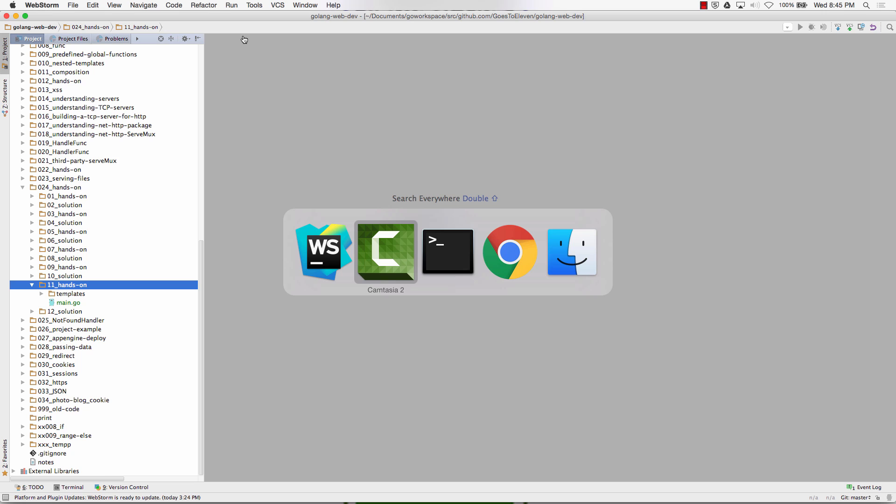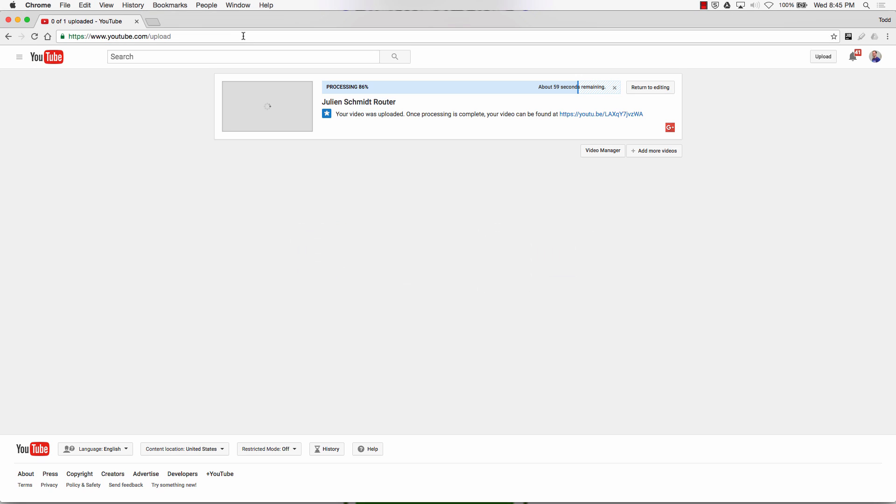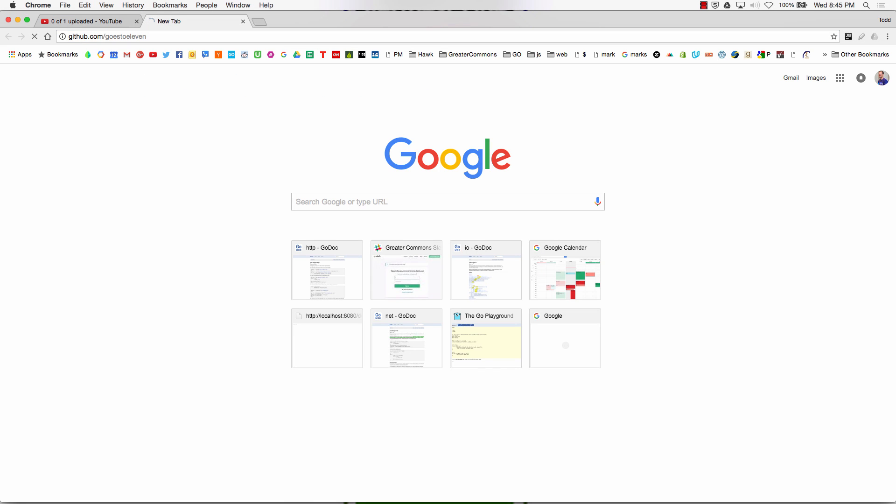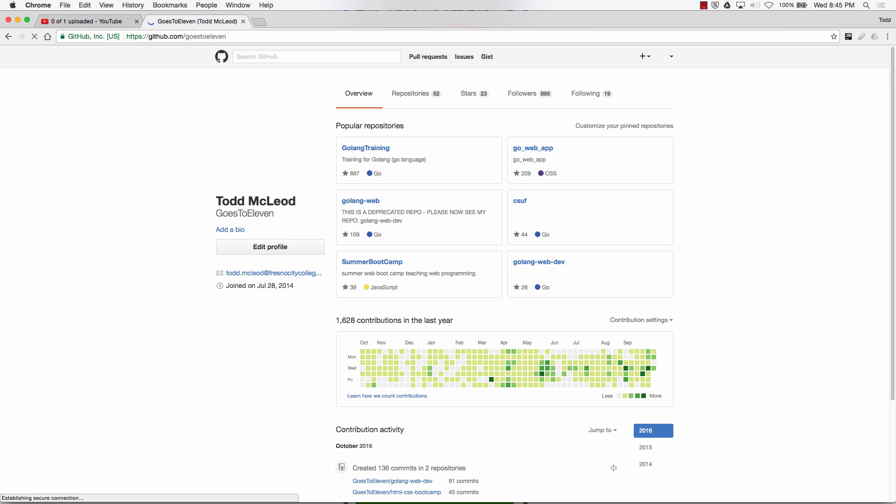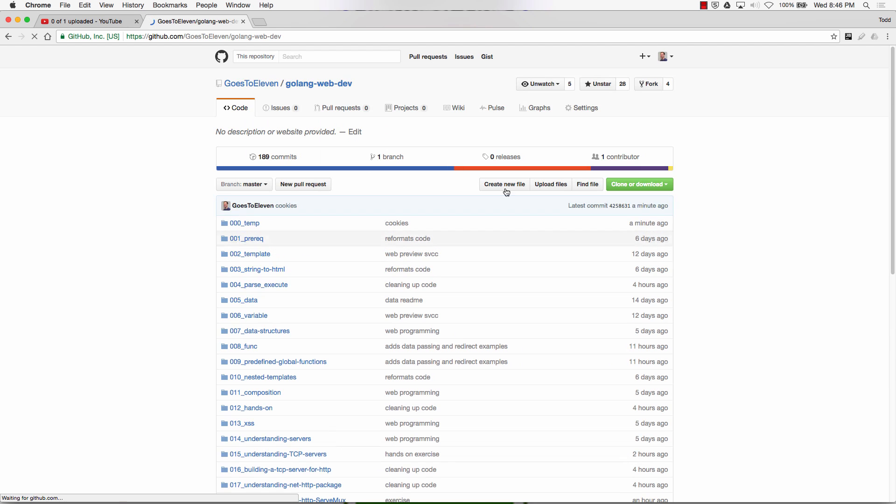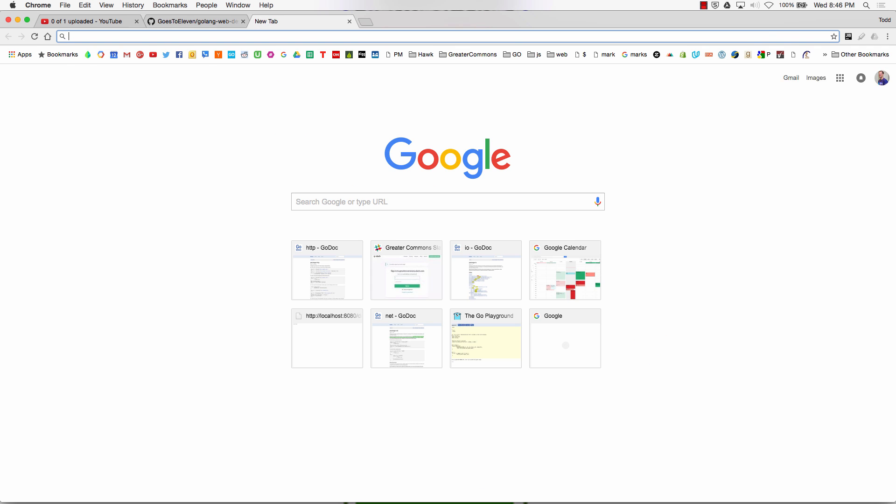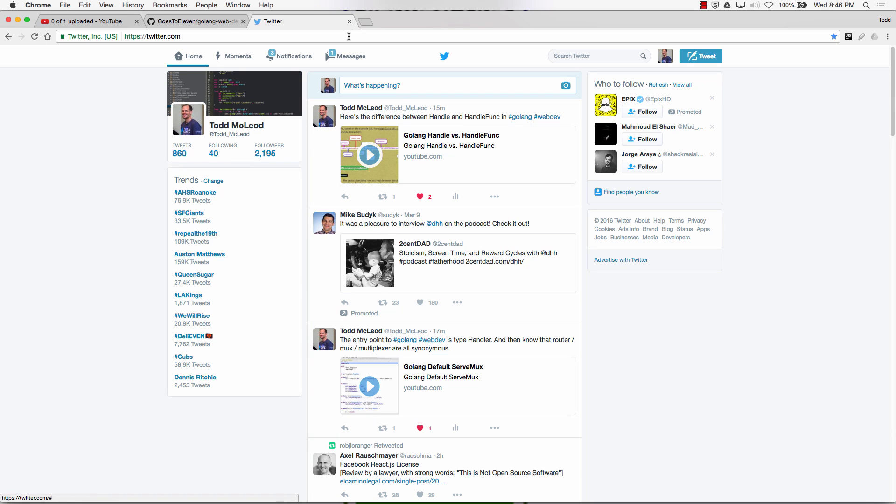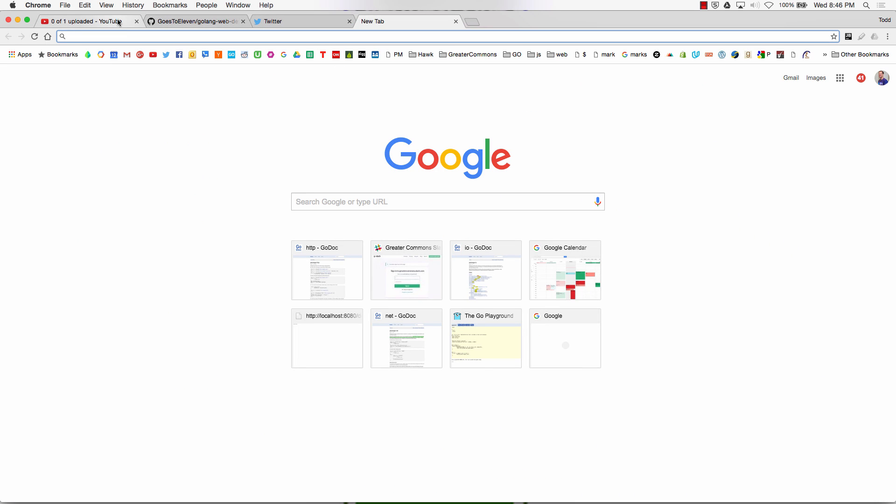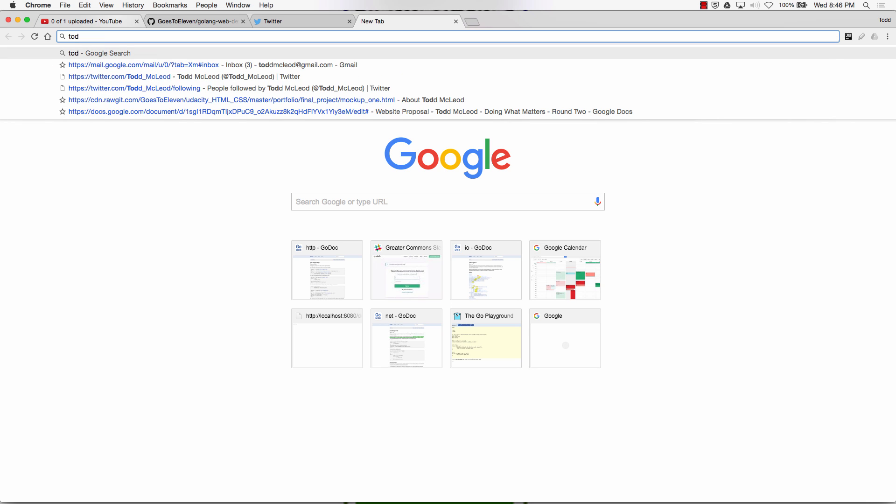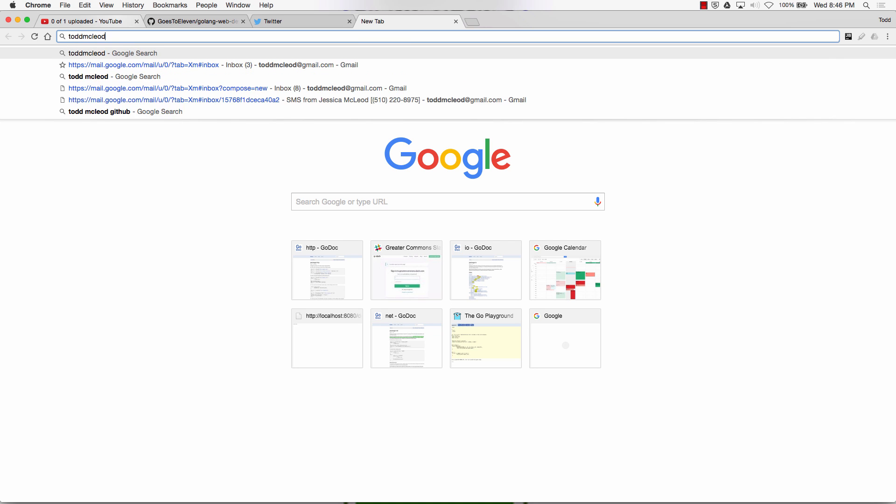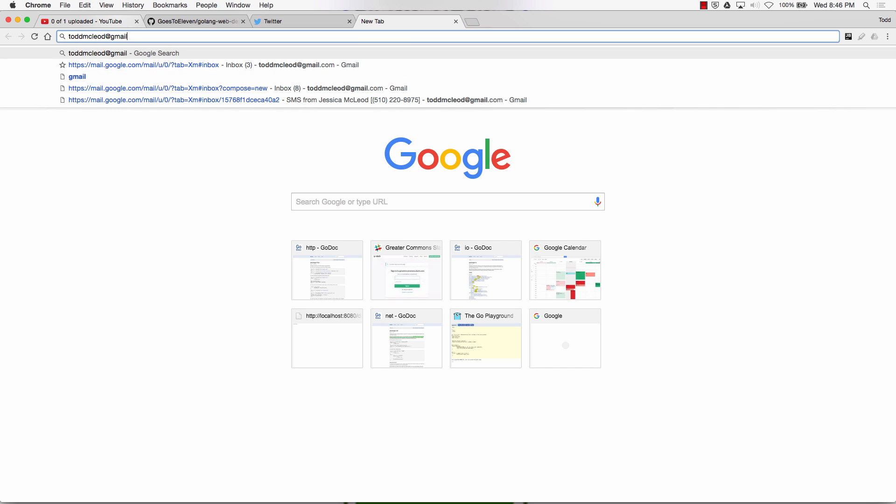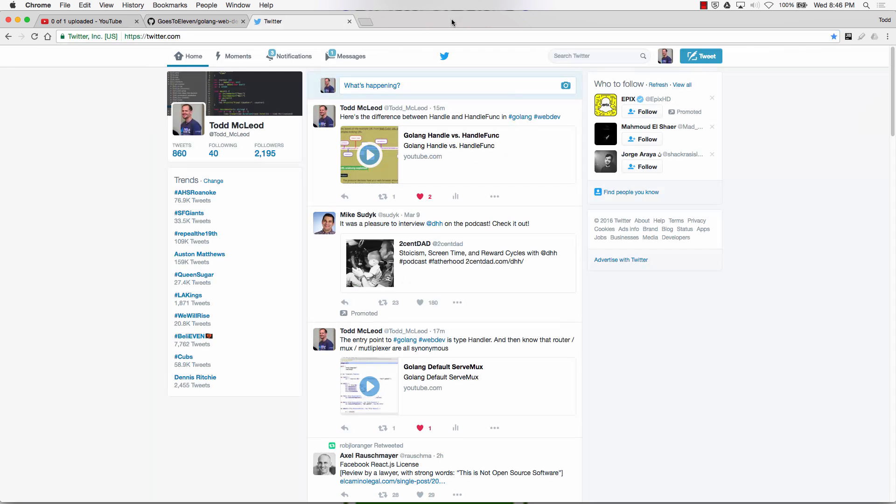If you're wondering where this code is, if you're watching this on the internets, GitHub goes to 11 GoLangWebDev. And you should of course follow me on Twitter at ToddMcLeod. And you should also send me money. You can PayPal me at ToddMcLeod at gmail.com. Just PayPal me cash. That helps.